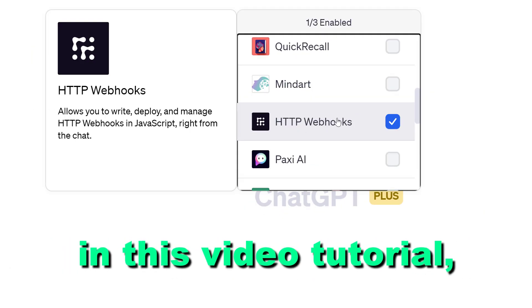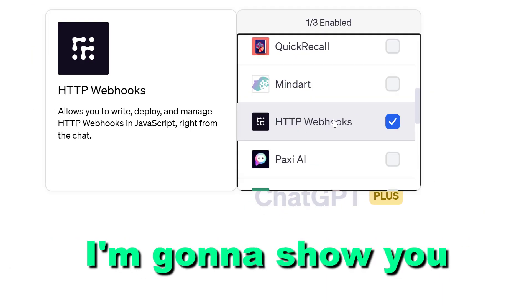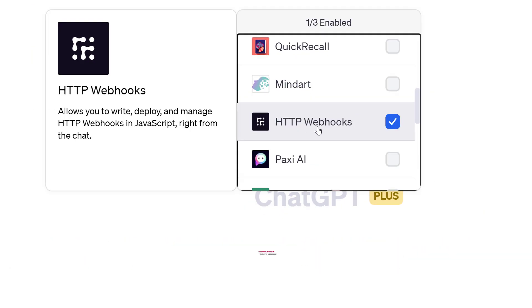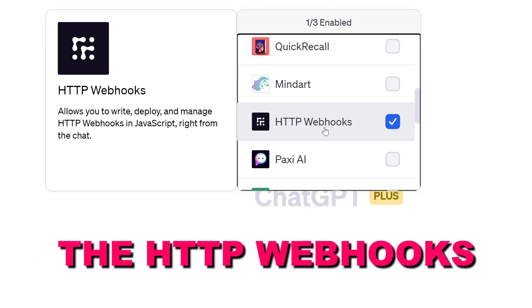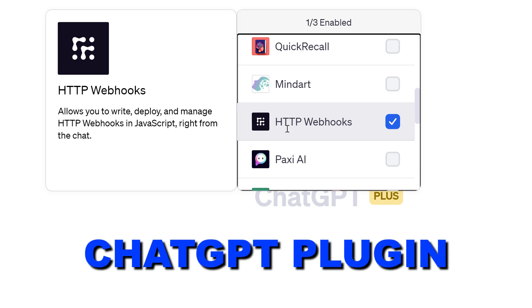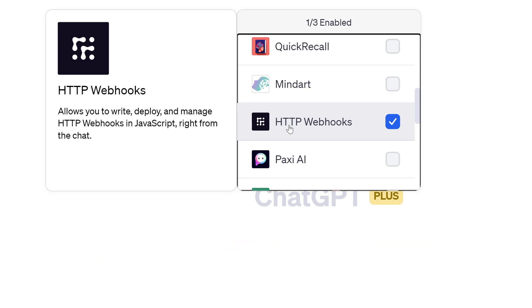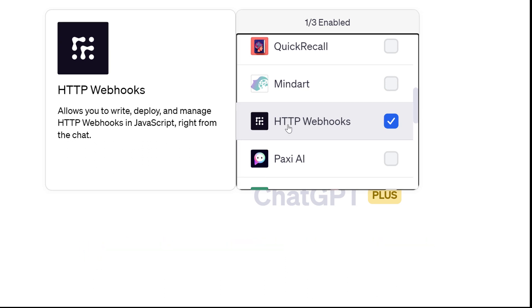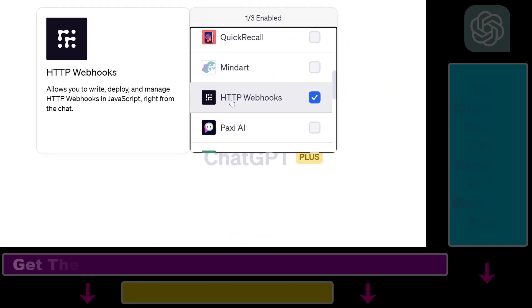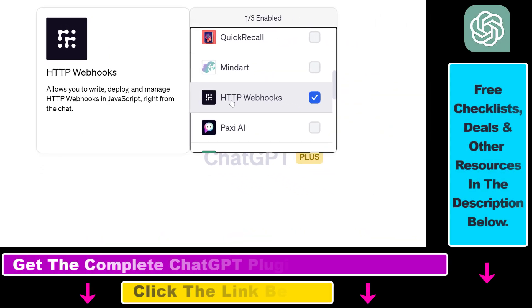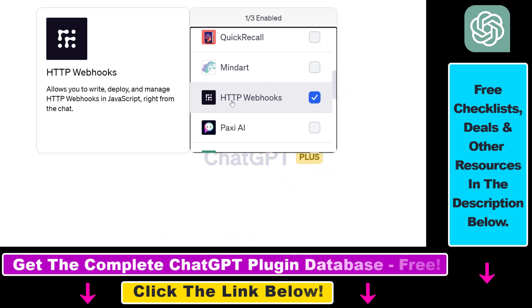Hey everybody, in this video tutorial I'm going to show you how to use the HTTP webhooks ChatGPT plugin that you can use to write, deploy and manage HTTP webhooks in JavaScript right from your ChatGPT account.